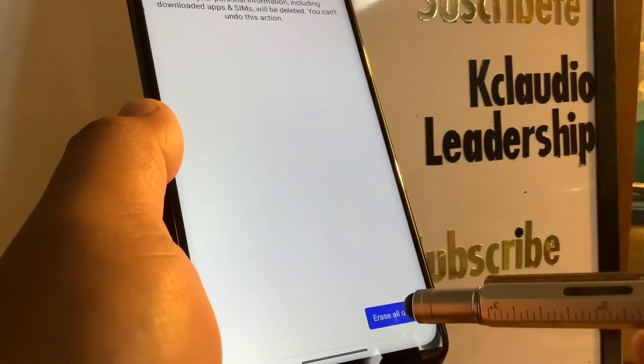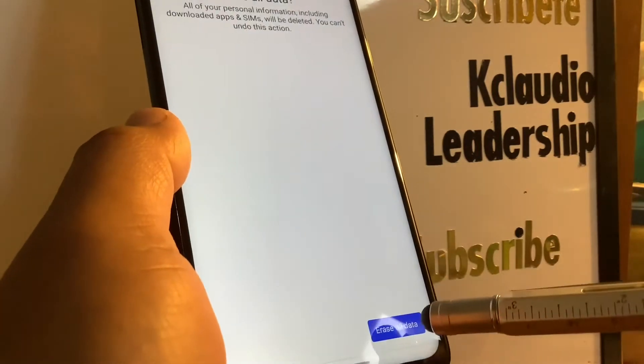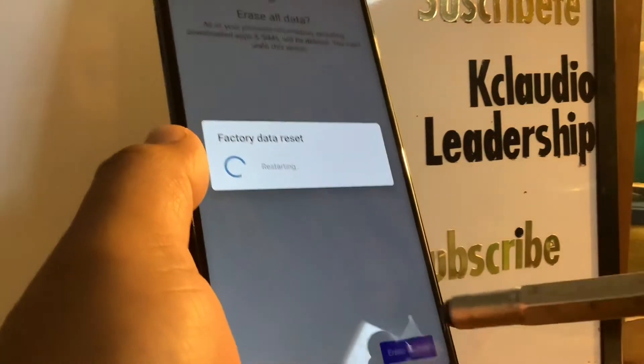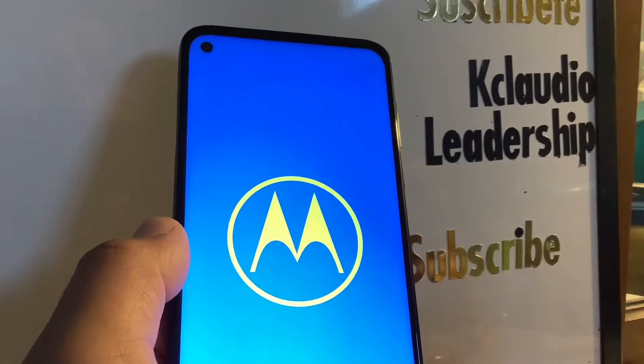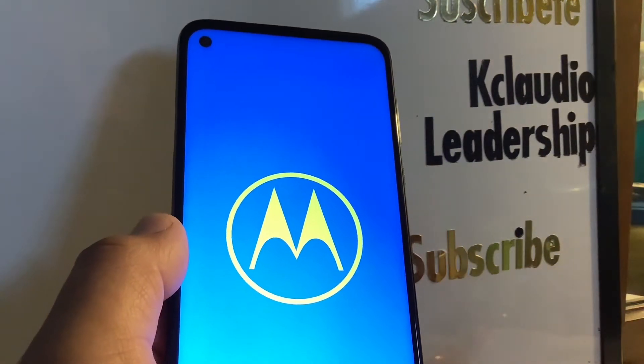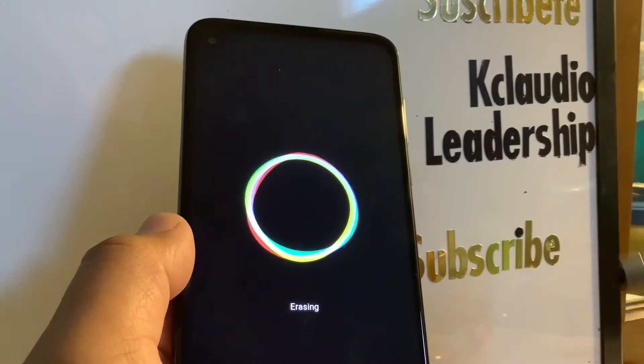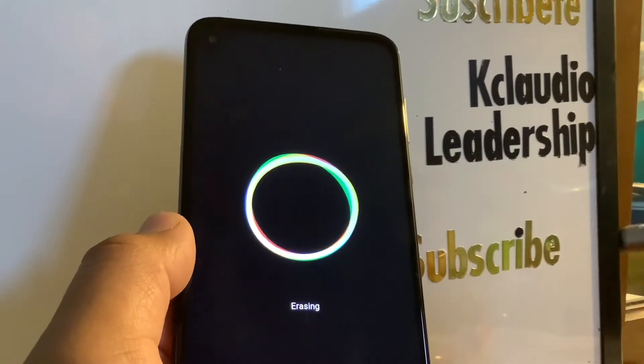Once you confirm the erase all data factory reset, it's going to take a few minutes for the phone to complete the process and bring up the initial setup screen, where you'll be able to select your language and continue to the home screen.